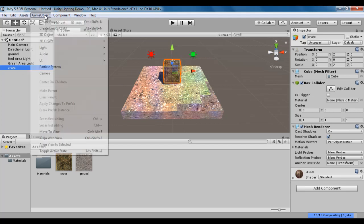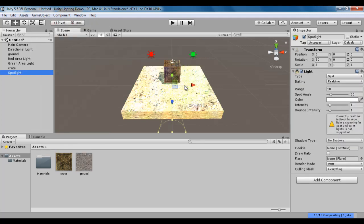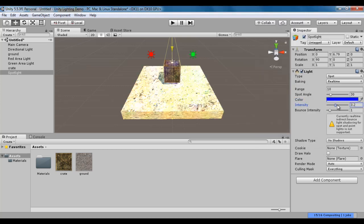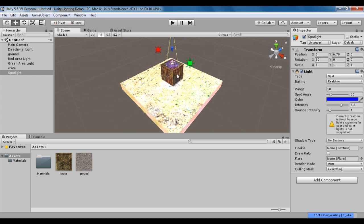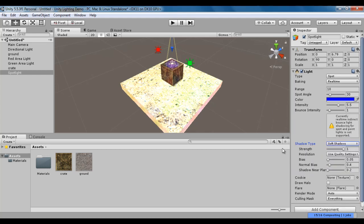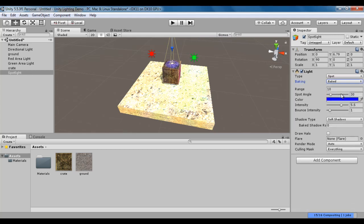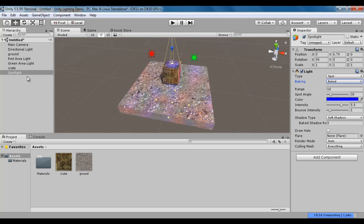Just above the crate game object, I am going to create one spotlight: game object, light, spotlight. I place it above the crate and change the color to blue. I increase the intensity and you can see that the crate is getting affected by the spotlight. I also add soft shadows so it can cast soft shadows. The spotlight's baking mode is set to real-time, but I can change it to baked — meaning I can bake the spotlight effect as well. Once I set it to baked, the spotlight is of type baked, like area lights.